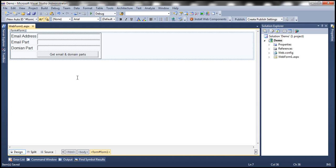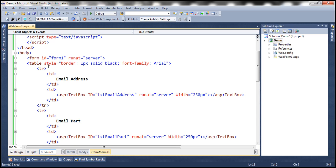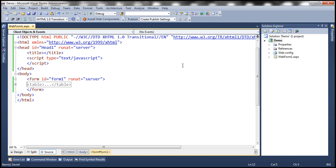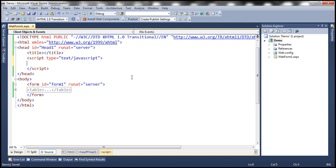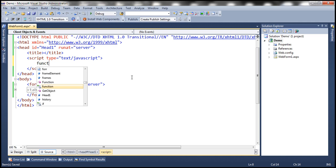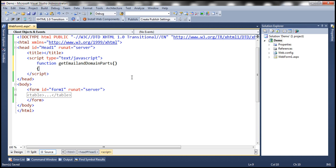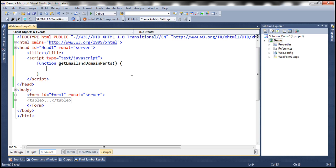I've already typed the required HTML to get this user interface. This HTML is very straightforward, so I'm not going to go into it — I'll have it available on my blog in case you need it. Let's go ahead and write our JavaScript function. Within the script section, let's create a function. Let's call this getEmailAndDomainParts. The first thing we need to do is retrieve the email address that the user has typed into the text box.